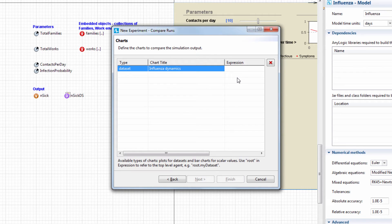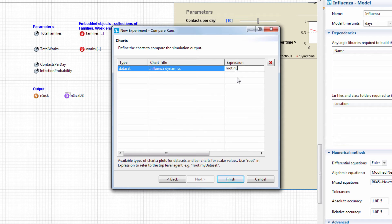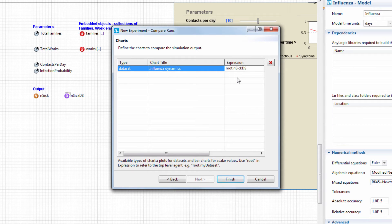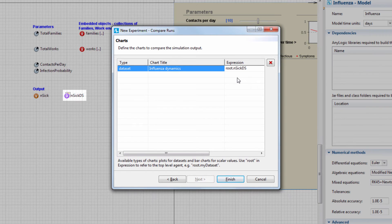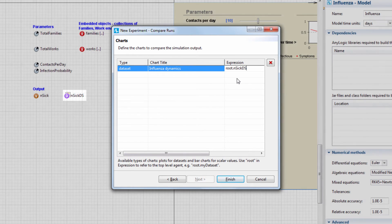In the Expression field, type Root dot NSICDS. Here, we use Root to refer to the model's main agent, and then we provide the name of the data set to refer to the data set itself.